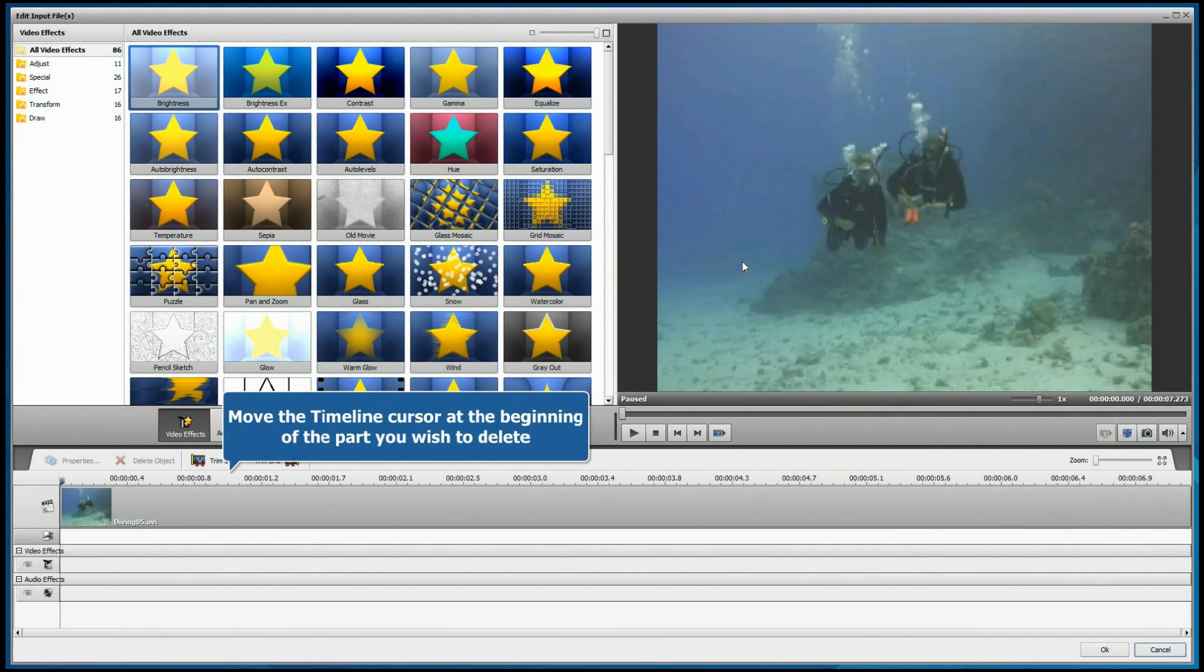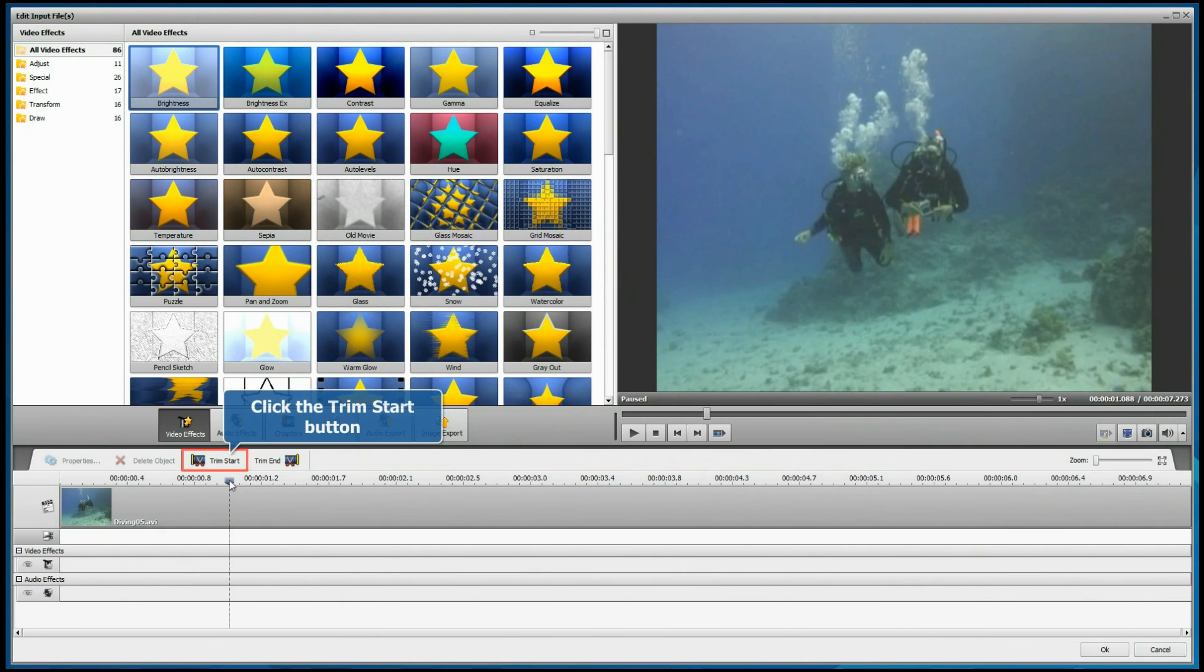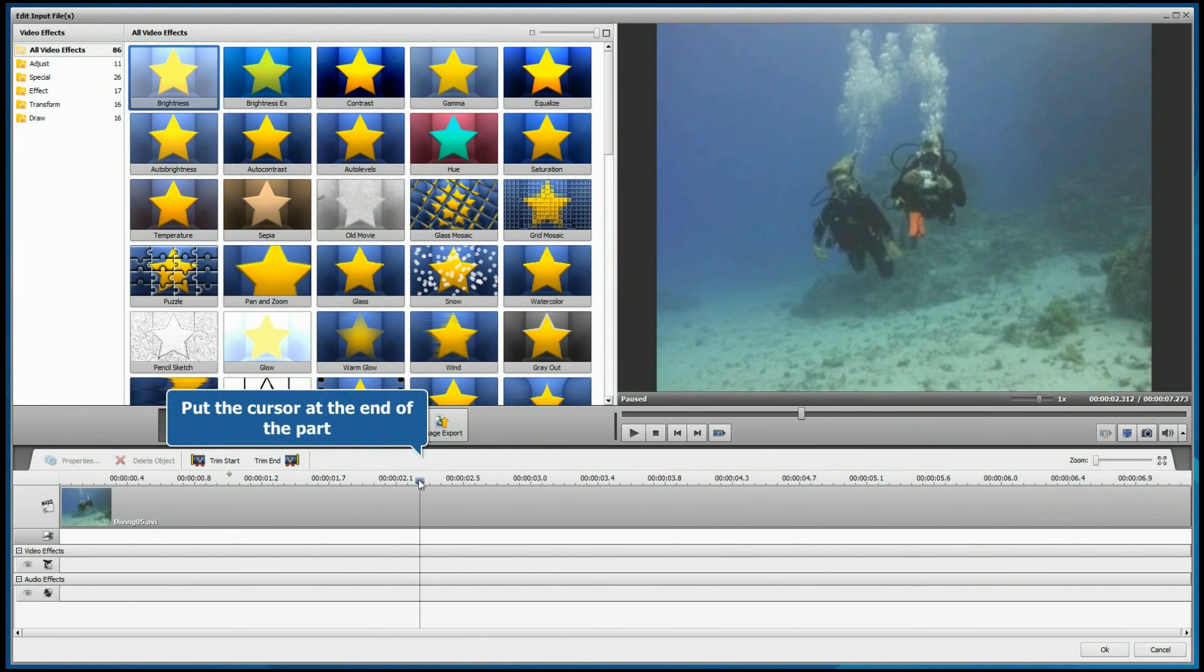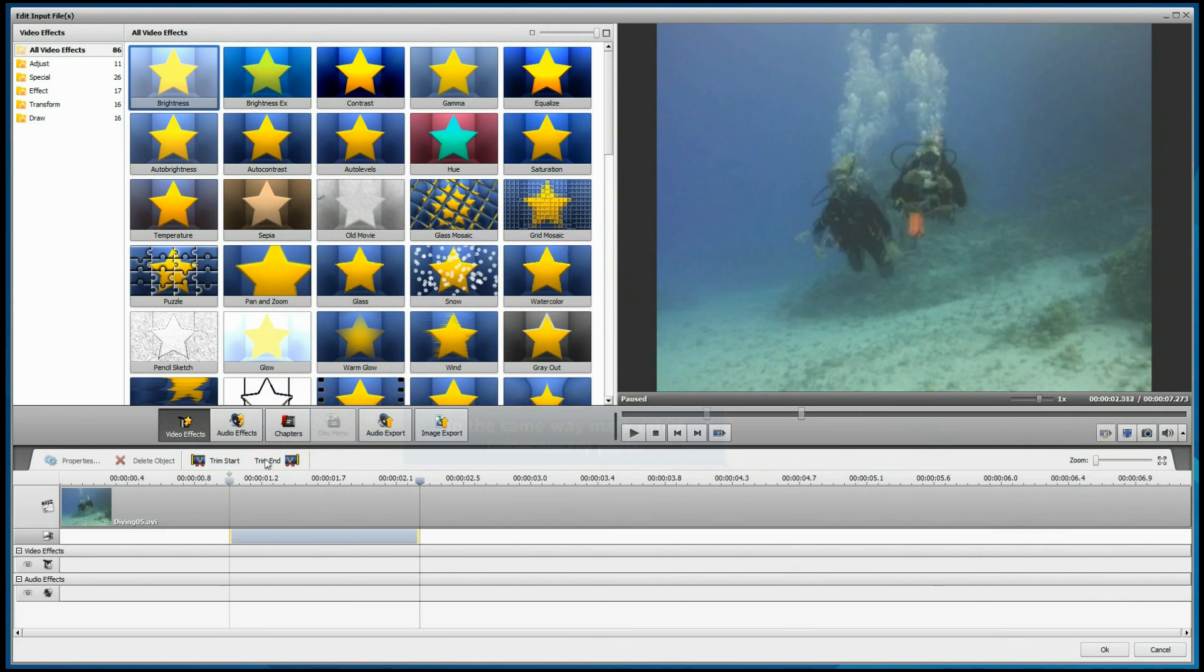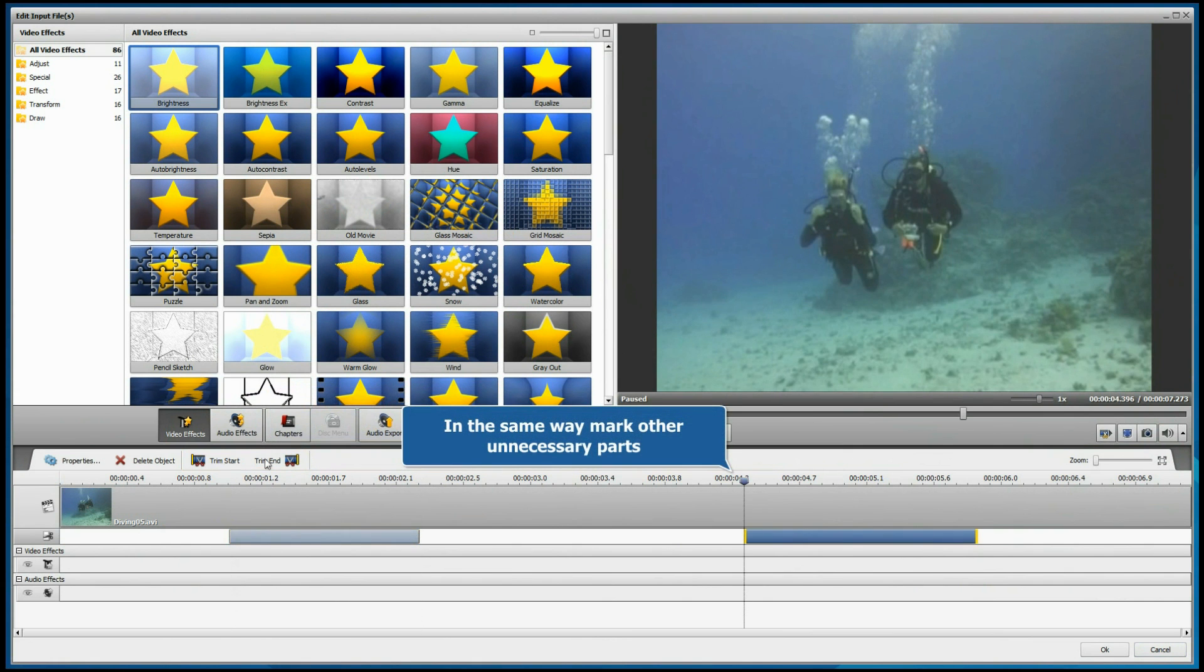Move the timeline cursor at the beginning of the part you wish to delete and click the Trim Start button. Put the cursor at the end of the part and click the Trim End button. In the same way, mark other unnecessary parts.